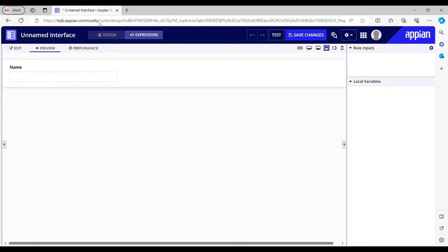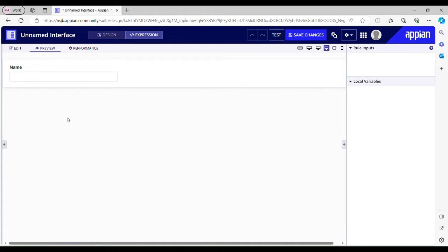Hello everyone, welcome back to part one of the Appian tutorial series. Today this video is going to be all about how we can validate duplicate entries in our database. Let's say there is already an entry with the name Lucy in the table. If I try to enter the same name, it should throw a validation message saying 'name already exists.'